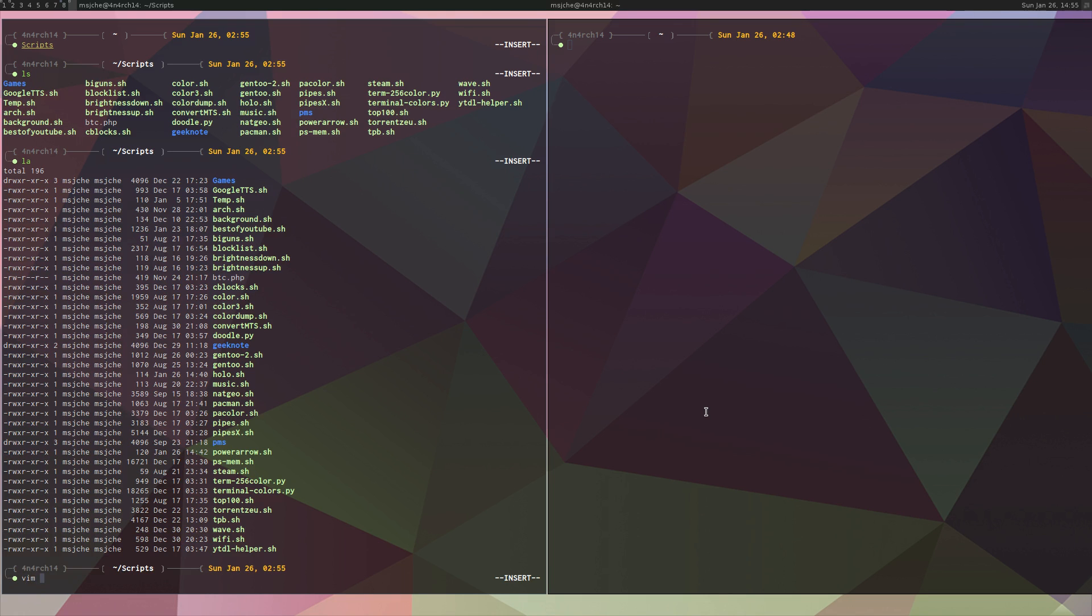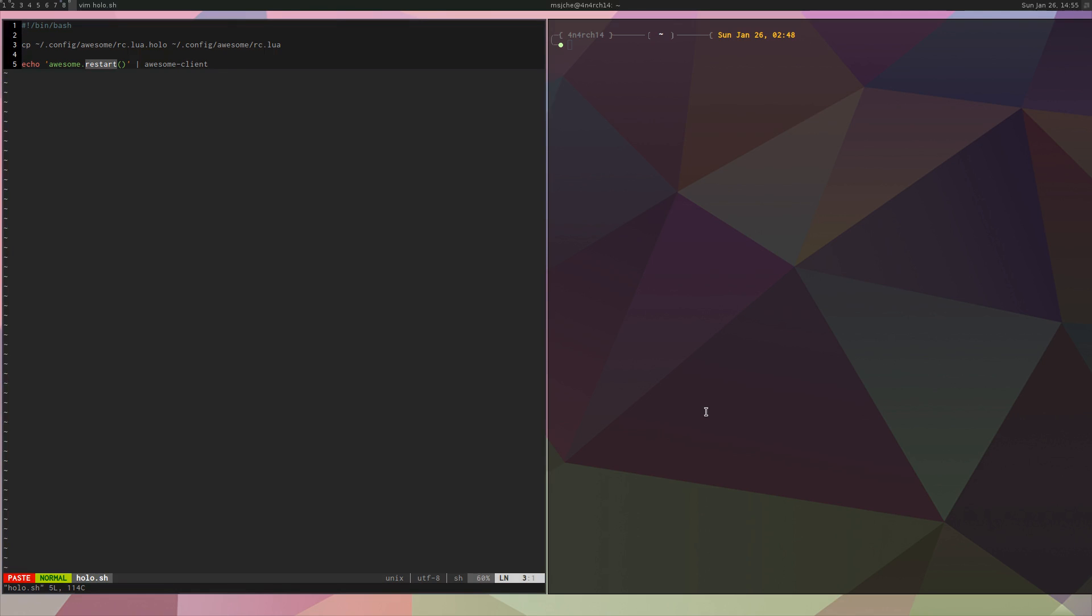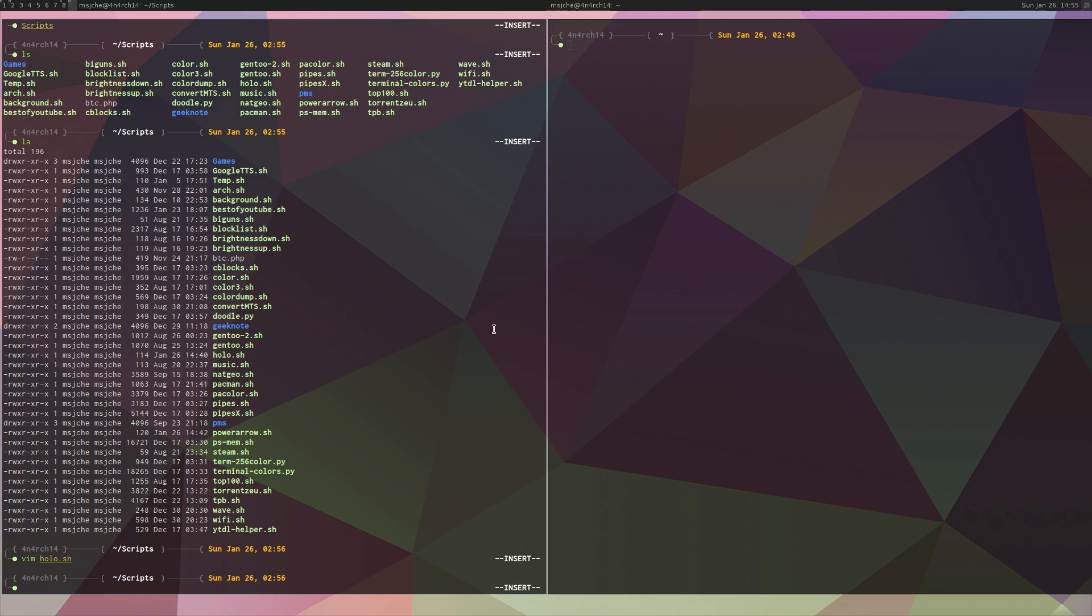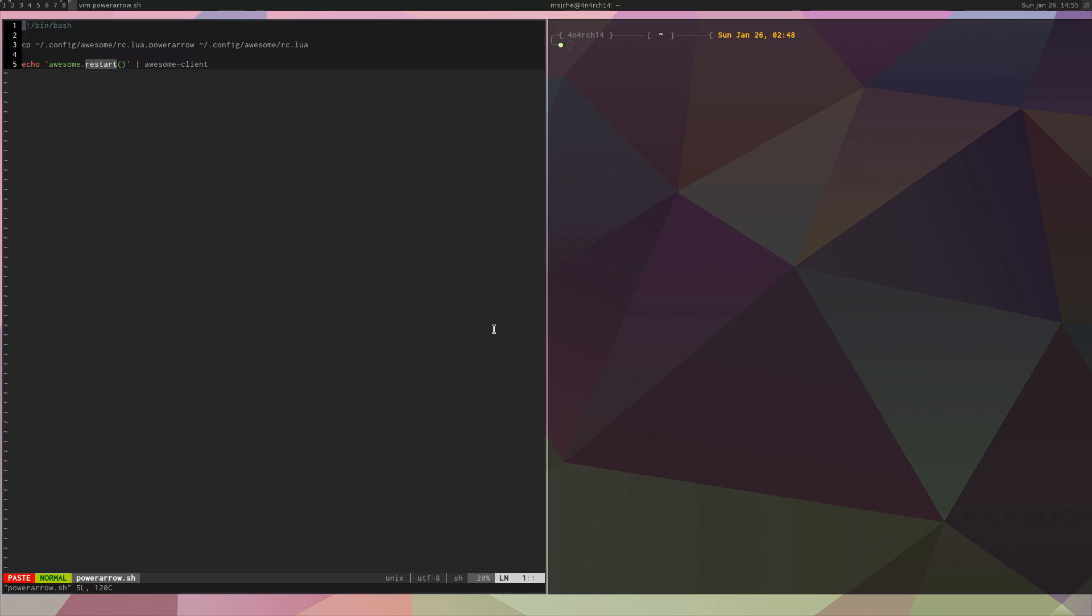One thing I did do while I was copying all this stuff is I have a fast way to change scripts. So let's just go to scripts and Vim holo.sh. Basically this has just been a bash script here. Copy the Holo RC.lua to the active RC.lua and then pipe Awesome.restart into the Awesome client because this is a Lua command and you can't call it just Awesome.restart from bash. So you have to pipe it into client. And I did the same for power arrow. It's the same thing. You can just copy the power arrow to the active and restart Awesome.